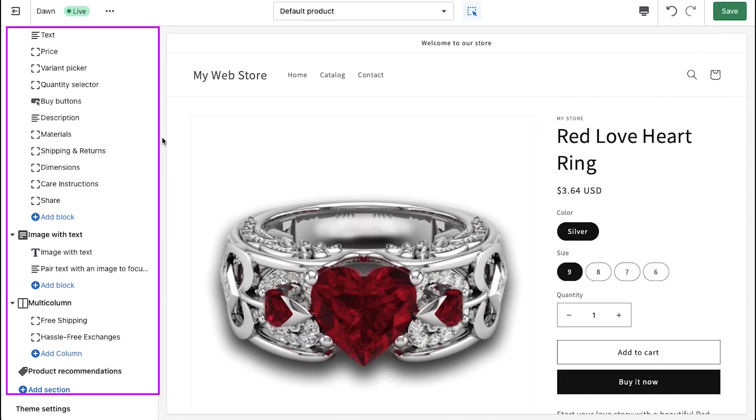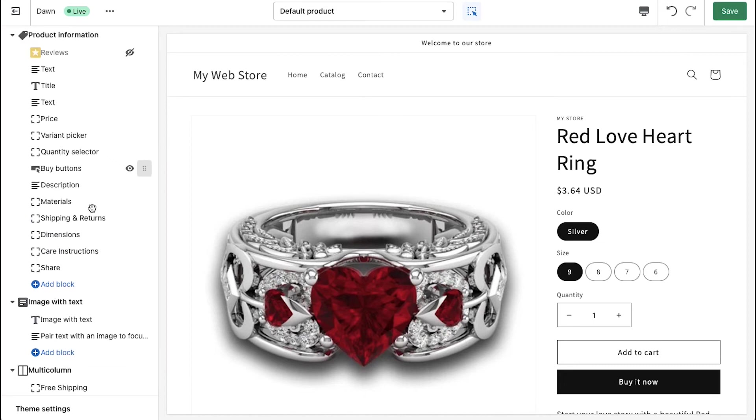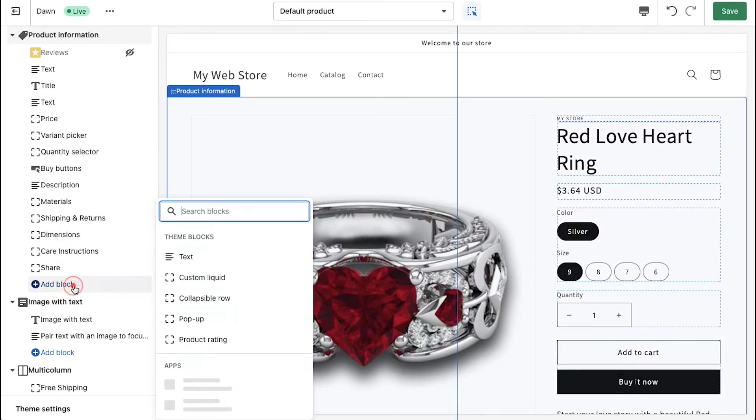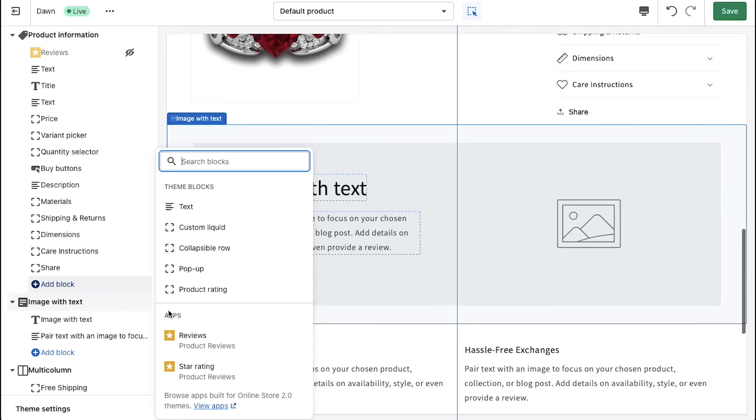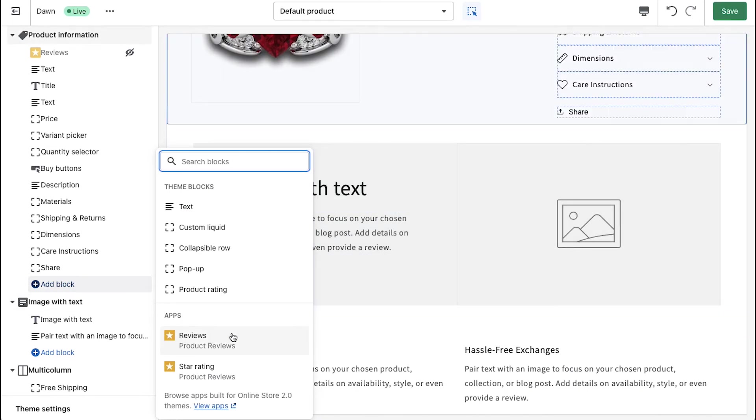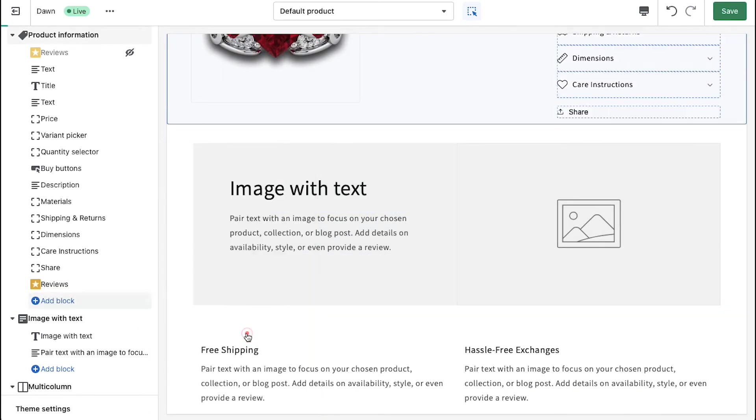In the left sidebar, you will see many sections. Click on add block under the product information section. Now select product reviews from the installed apps list.